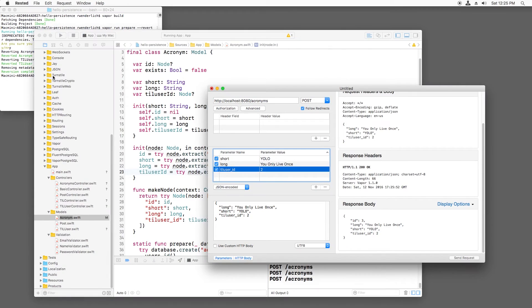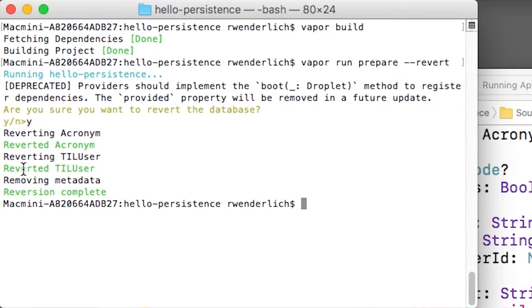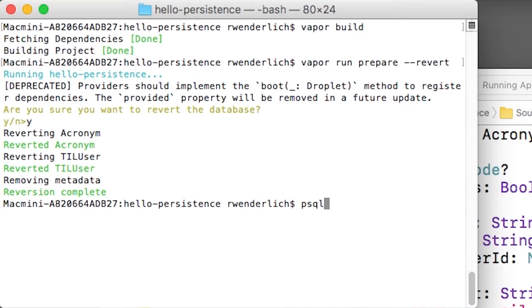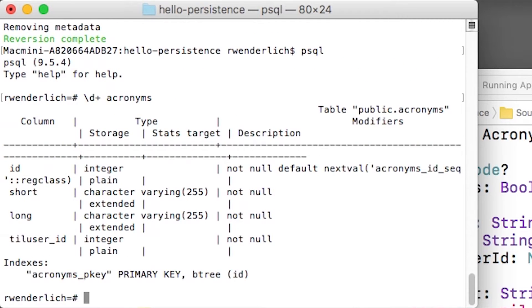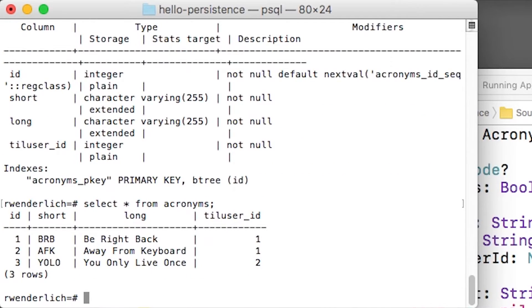Let's see what this looks like in the database. I'll open up PSQL and look at the acronyms table, and I'll see that it contains the ID of the user that each acronym belongs to. If I select everything from acronyms, then I see that each acronym is now correctly pointing to the user that it belongs to.